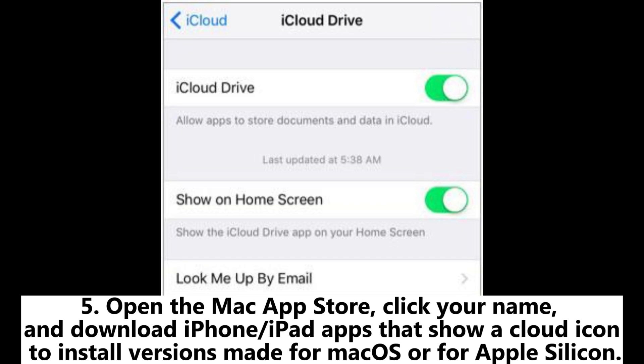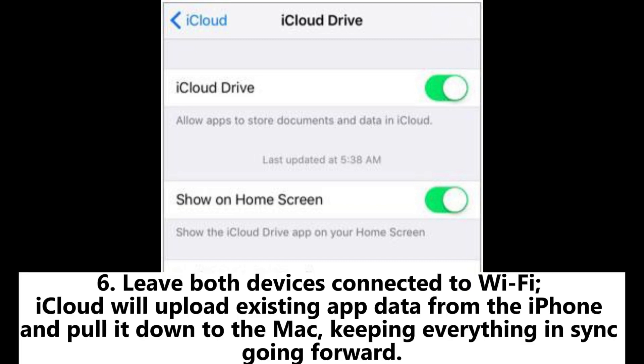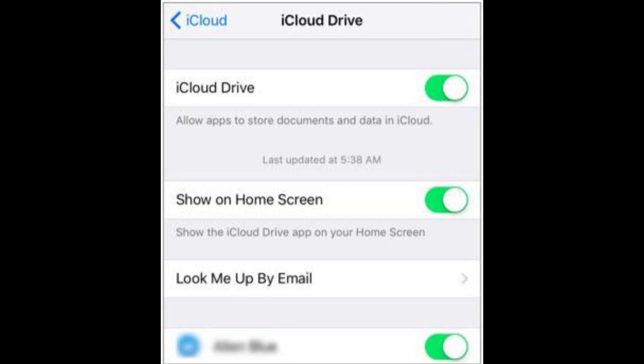5. Open the Mac App Store, click your name, and download iPhone or iPad apps that show a cloud icon to install versions made for macOS or for Apple Silicon. 6. Leave both devices connected to Wi-Fi. iCloud will upload existing app data from the iPhone and pull it down to the Mac, keeping everything in sync going forward.